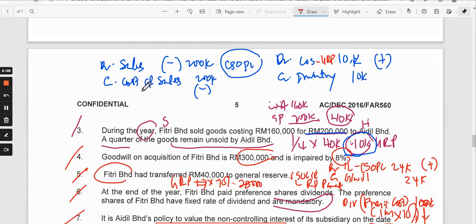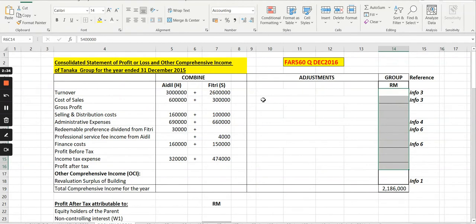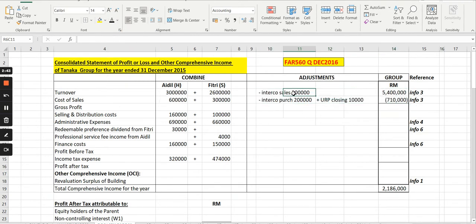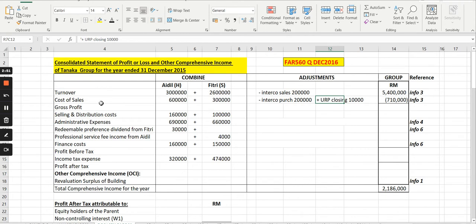For the intercompany transaction, that will affect both cost of sales and sales. And for the unrealized profit of $10,000 — because the $40,000 profit and a quarter of goods were unsold — that will be removed in the cost of sales. So the intercompany sale is the first adjustment, the intercompany purchase is adjusted in the cost of sales, and the unrealized profit is added back because we debited cost of sales. This is for unrealized profit on closing inventory. If you come across unrealized profit on opening inventory, you should do the reverse.